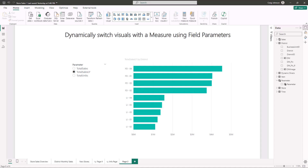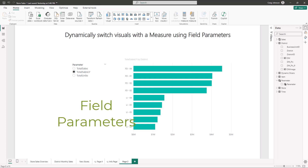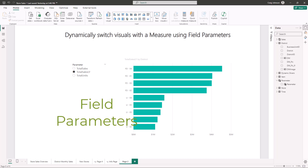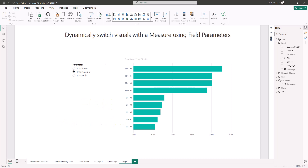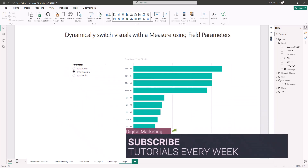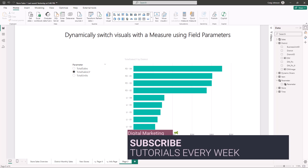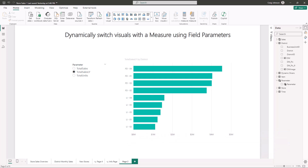We're going to work on some reporting techniques and show you how to dynamically switch visuals with a measure using field parameters. There will be a link in the description so you can download this sample file from Microsoft. We are going to create a parameter, then create a visual, and then show how to dynamically switch visuals with a measure using field parameters.